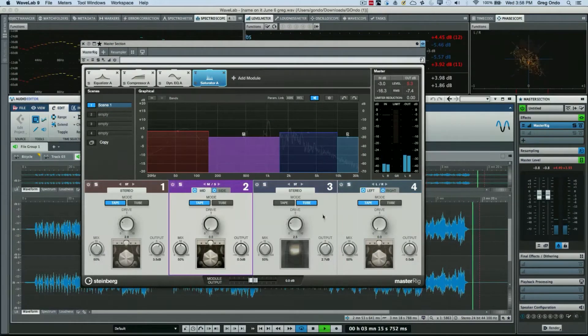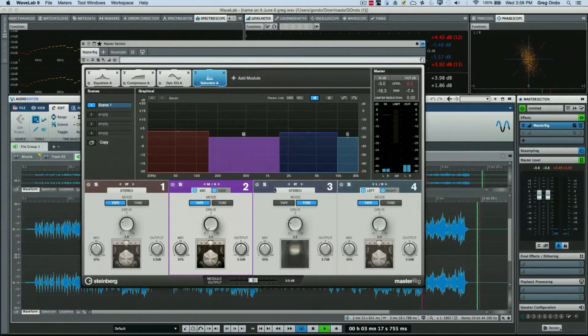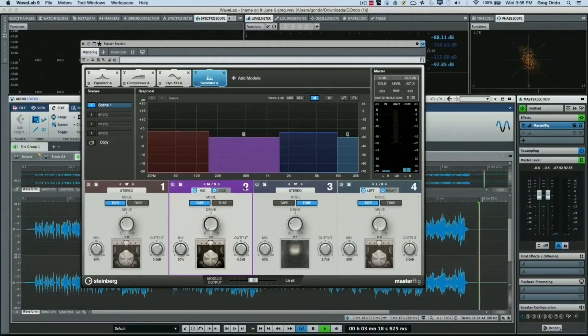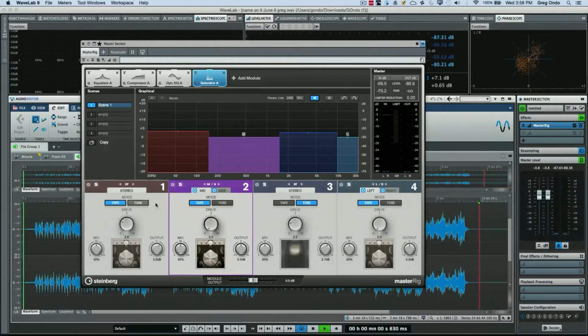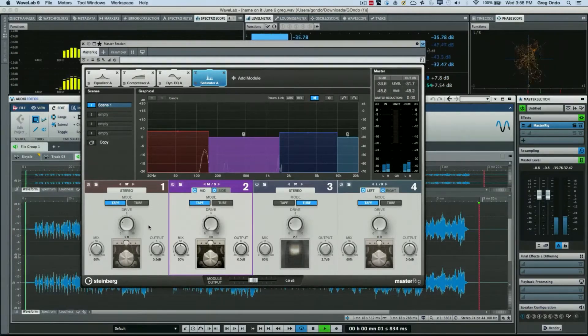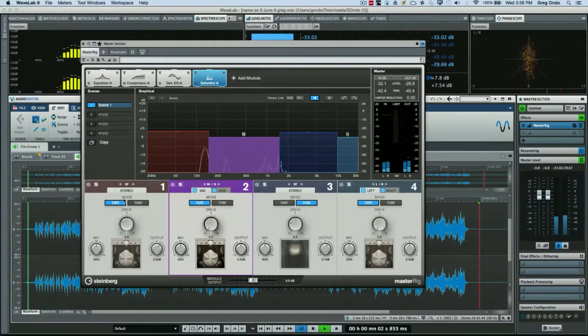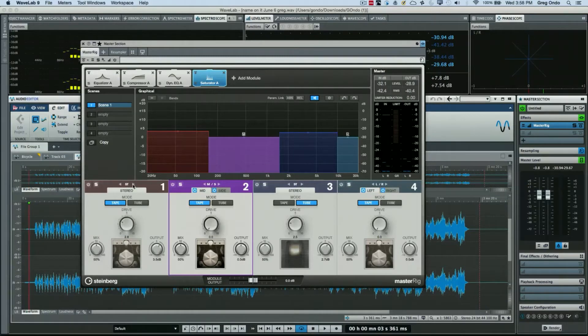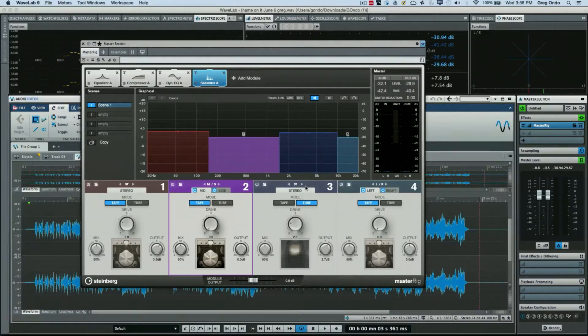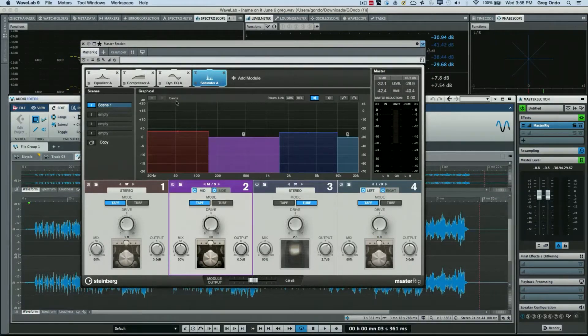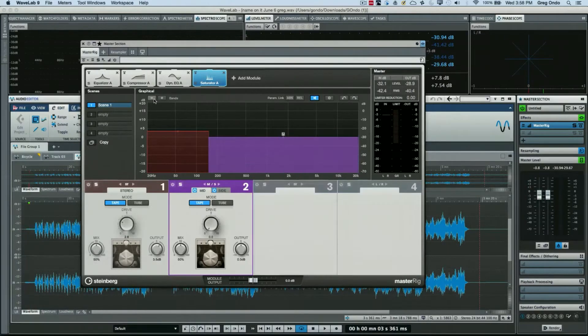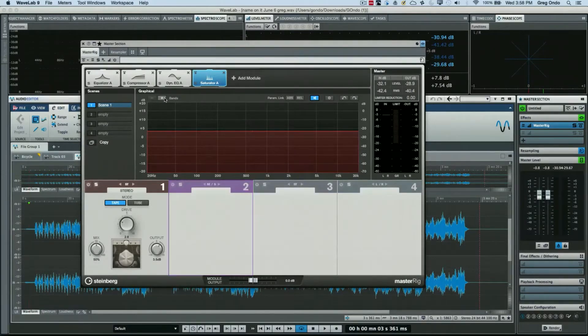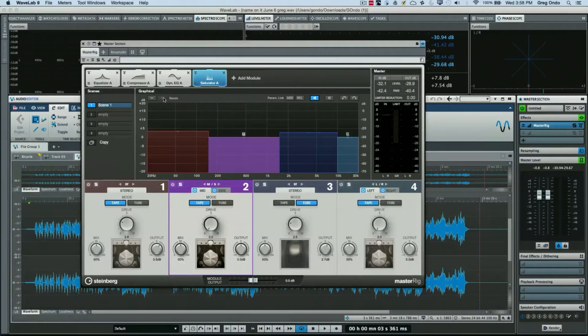And again I could choose whether I want it to be left-right or mid-side for each of the frequencies here. So again, two different saturation types with the capability of stereo, left-right, mid-side.